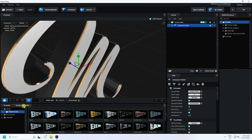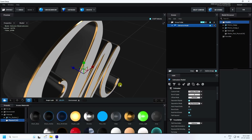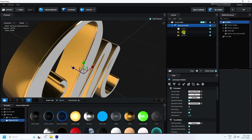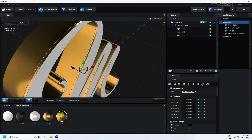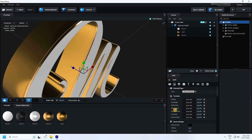Now I apply material. Go to material and physical. Select your gold material and apply to bevel too, like this. Now I apply a bump map texture — normal bump. Go to on folder. That's my texture, drag and drop on normal bump.